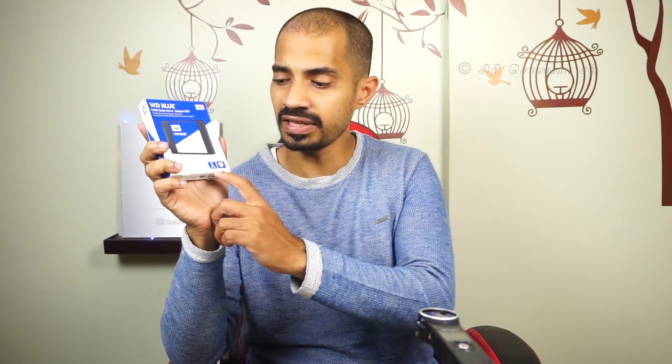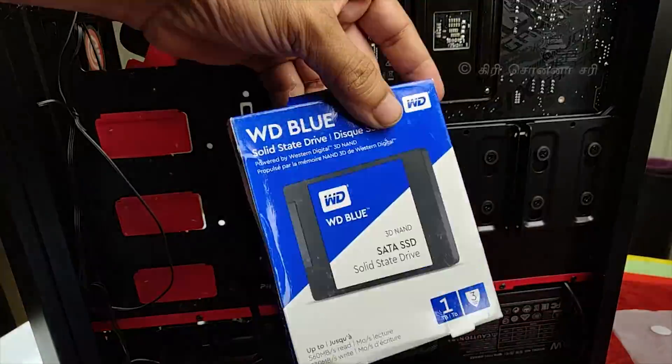So for that, we chose a hard drive. This is a Western Digital Blue SATA SSD. We have 1TB storage, which provides a lot of storage. First, let's unbox this and install it in the desktop. Let's see how the speed is.